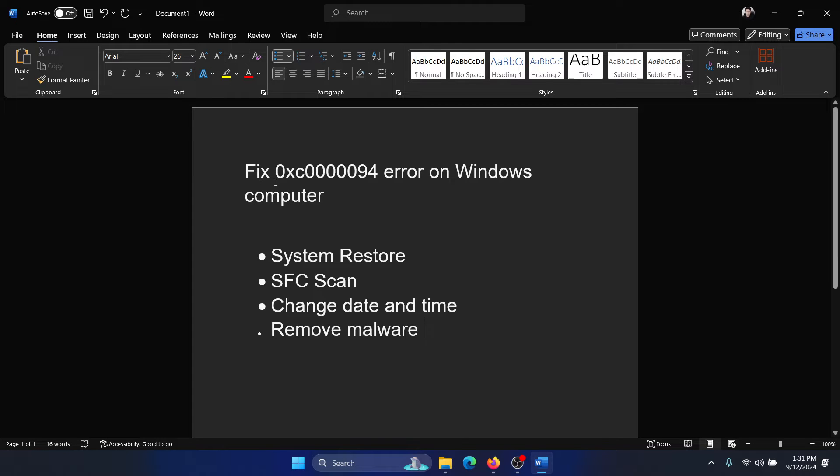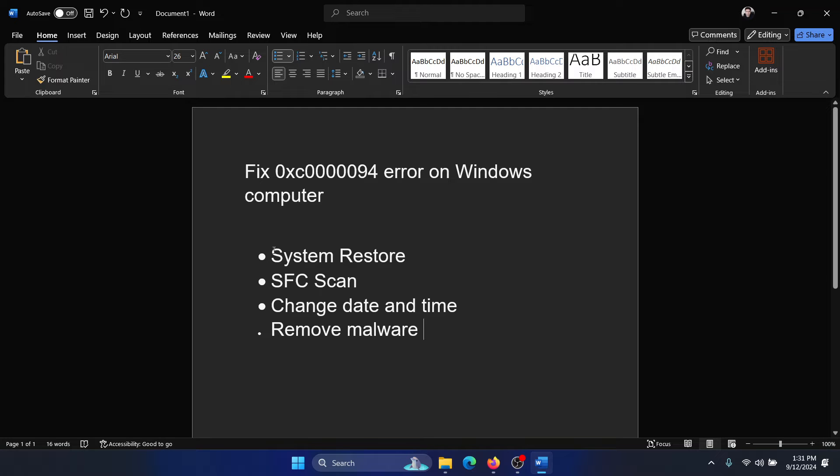Hey friends, if you wish to fix the error 0xc0000094 on your Windows computer, then please watch this video. I will guide you to the resolutions. The first solution is to restore system to an earlier date.